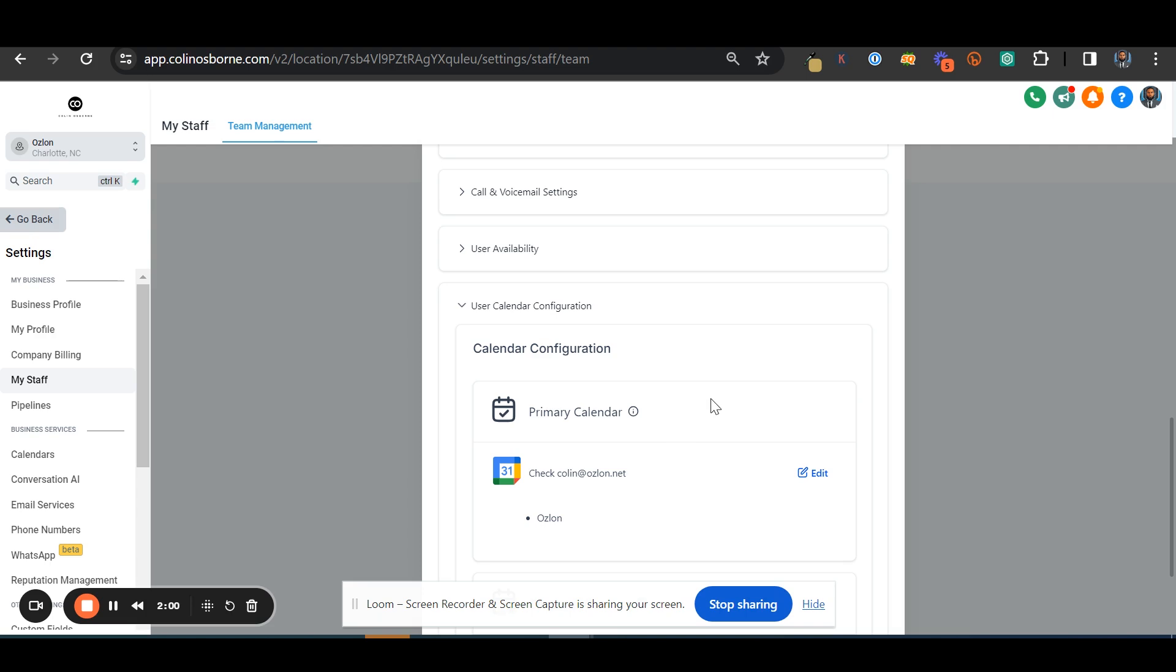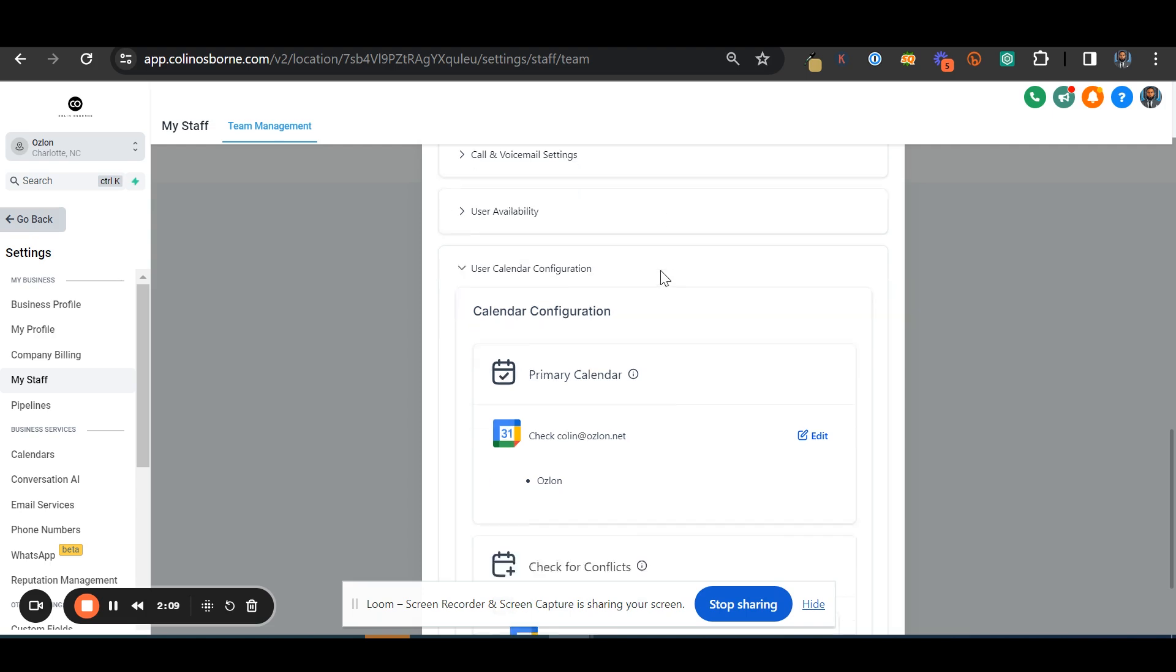So you go down to user calendar configuration. So that's going to be settings, my staff, because you're essentially finding the person that you're trying to have the calendar linked to already in your account in GoHighLevel.